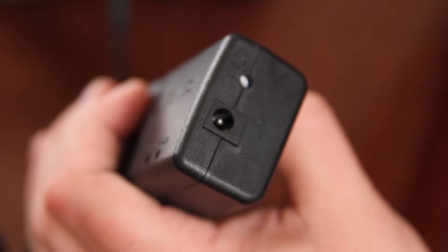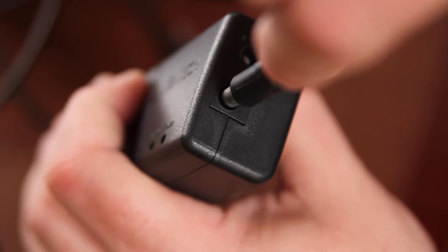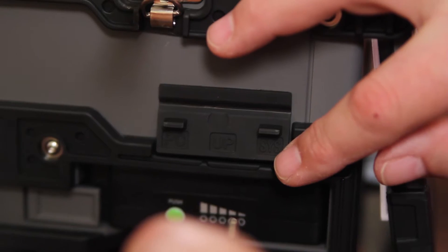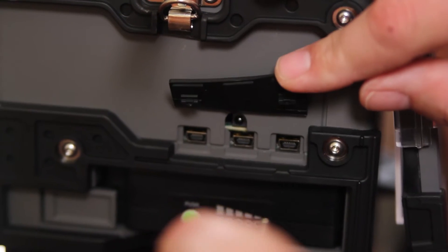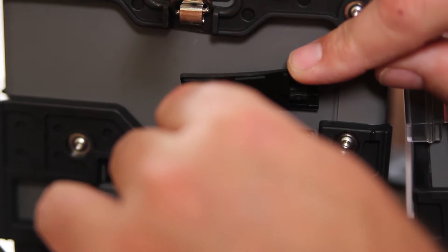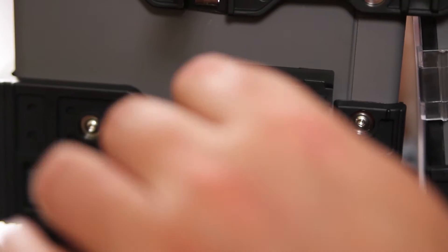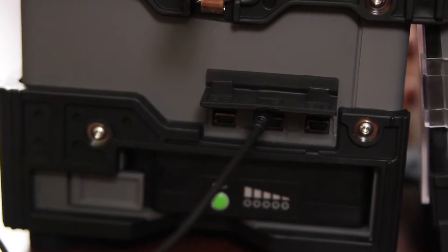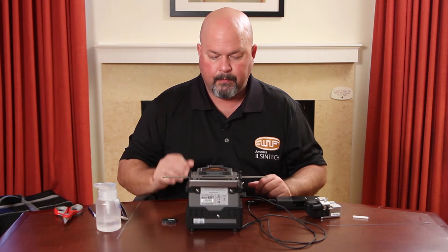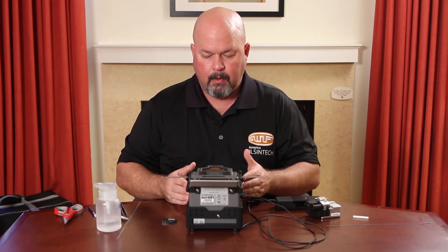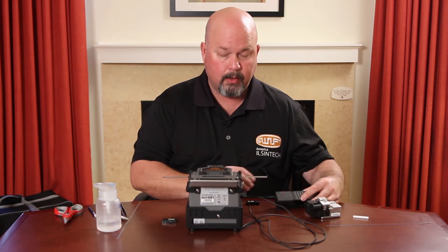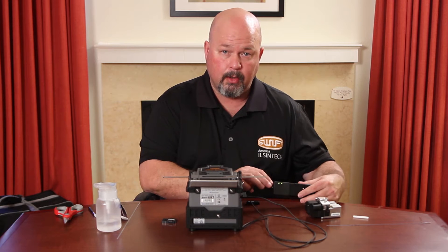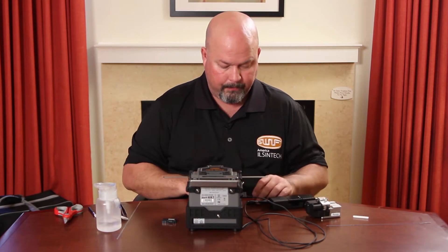First plug in your manual stripper, then plug into the side of the splicer. Turn your splicer on. The splicer will come on as well as your manual thermal stripper.